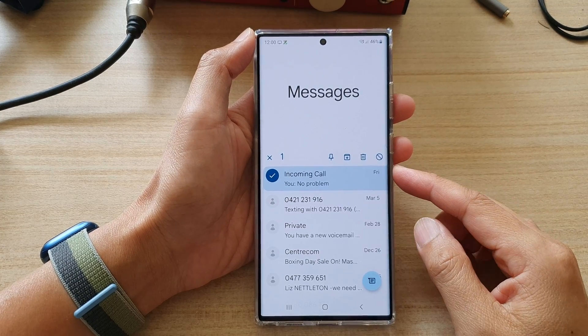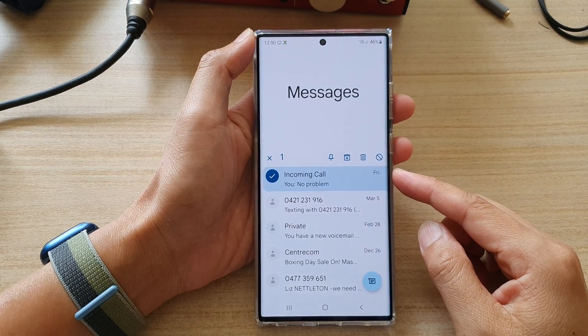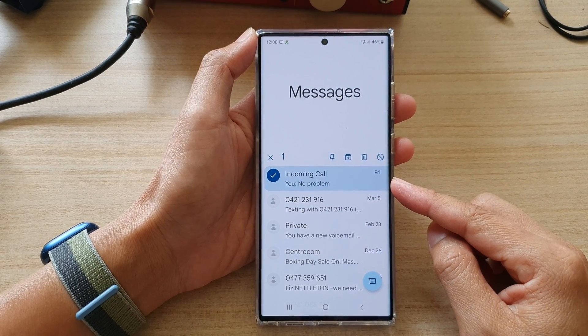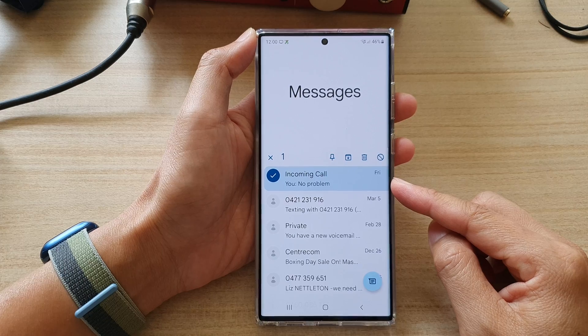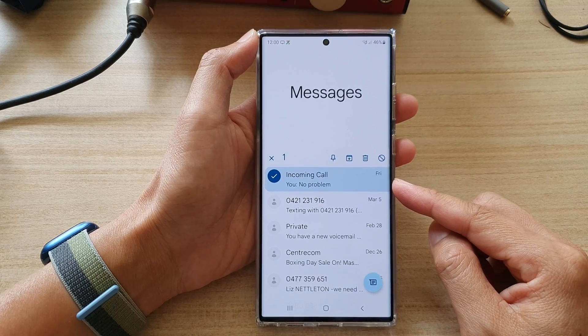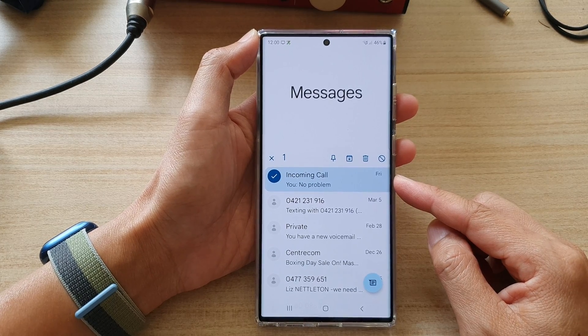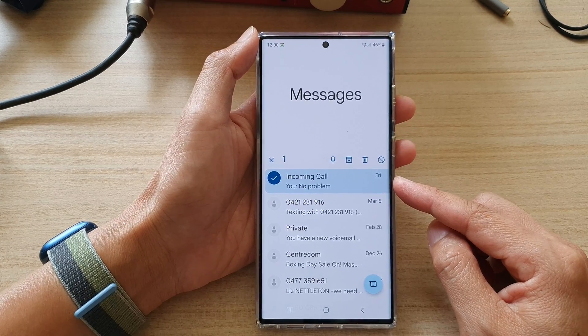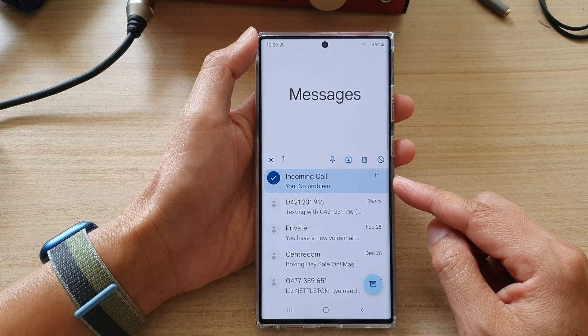Hey guys, in this video we're going to take a look at how you can block a contact or spam text messages on the Samsung Galaxy S22 series.